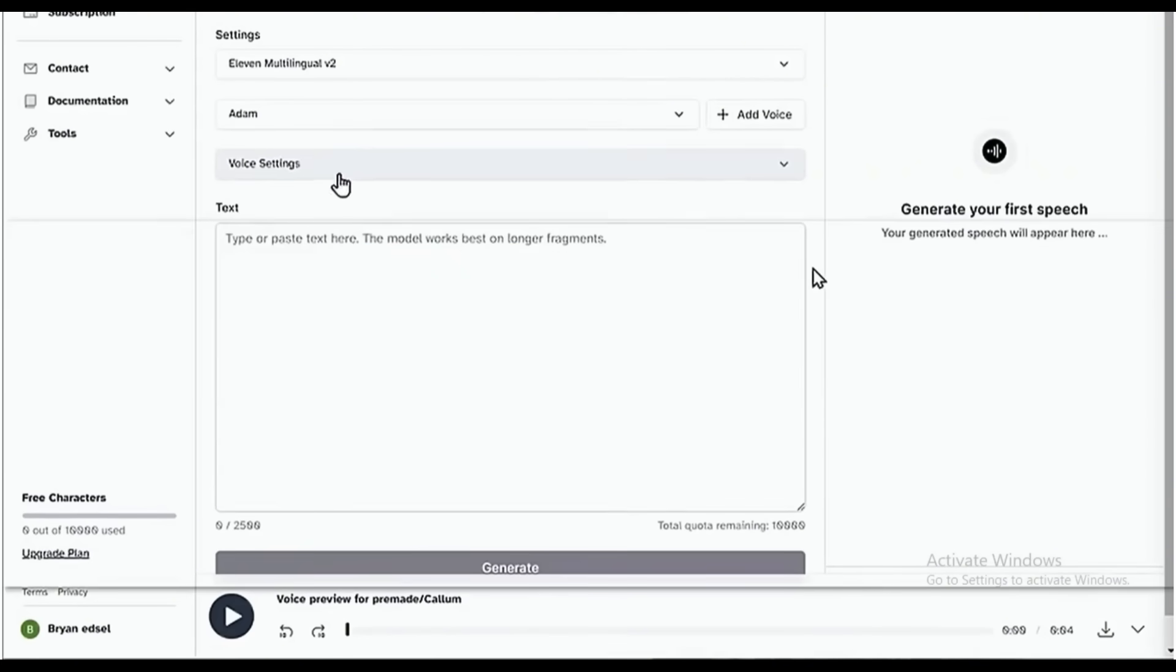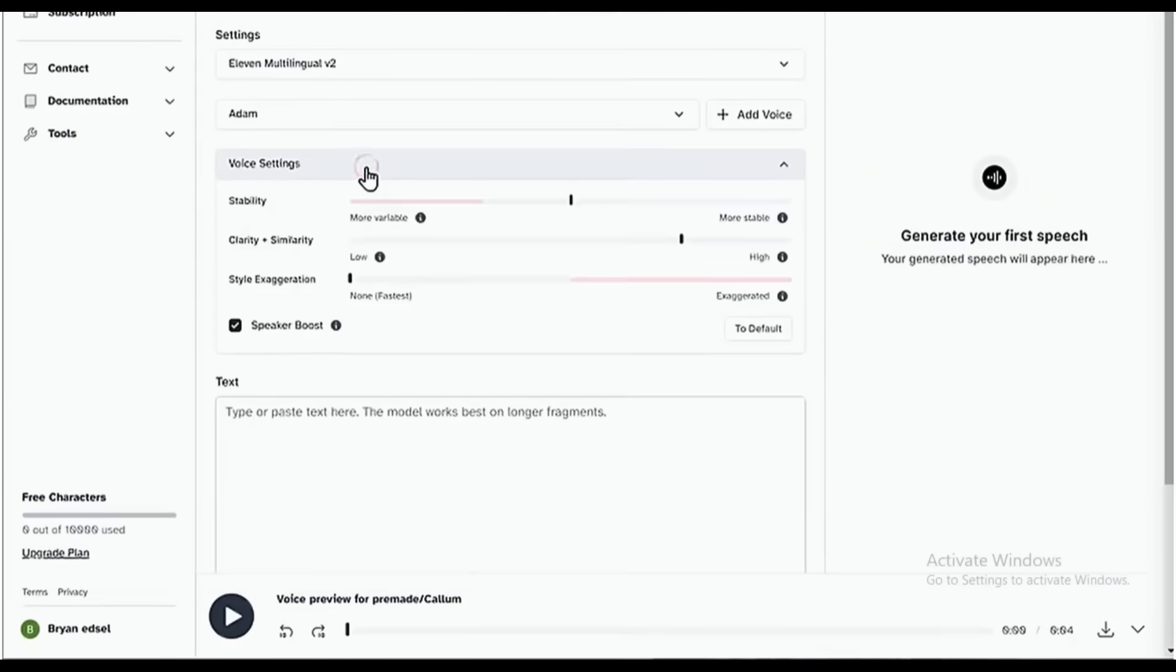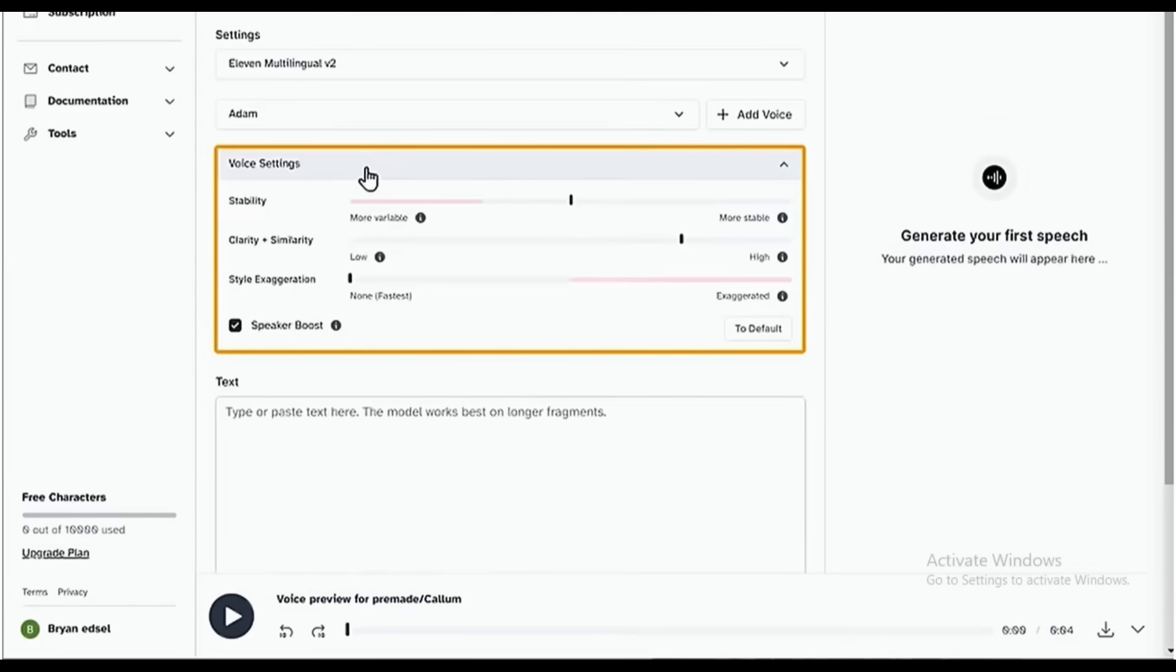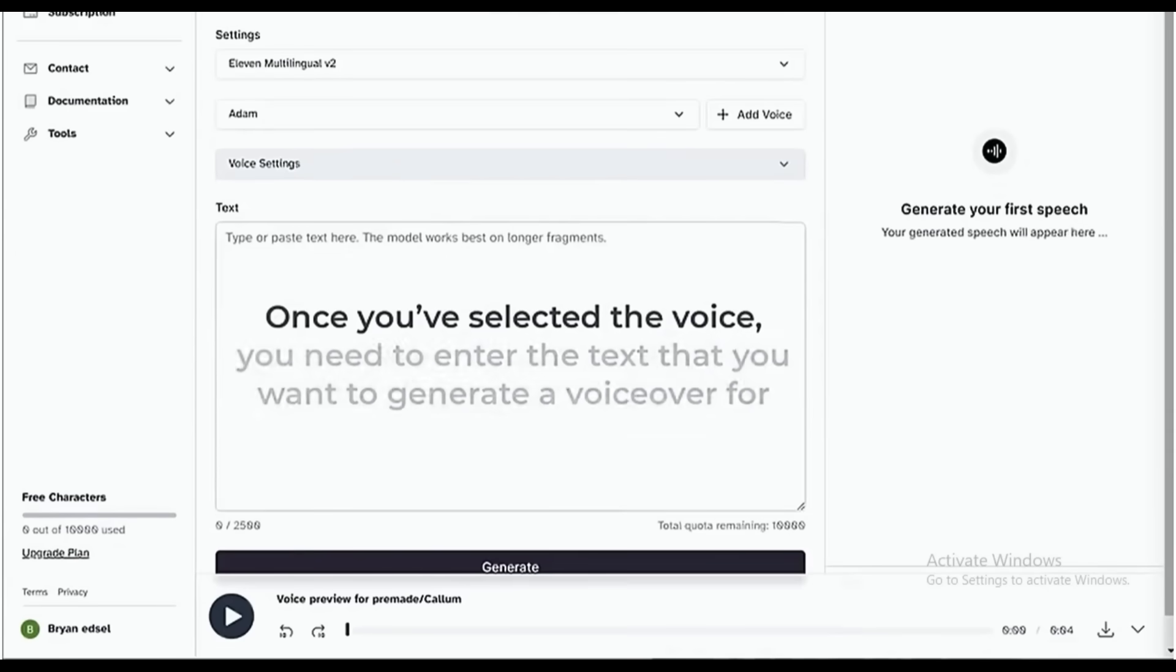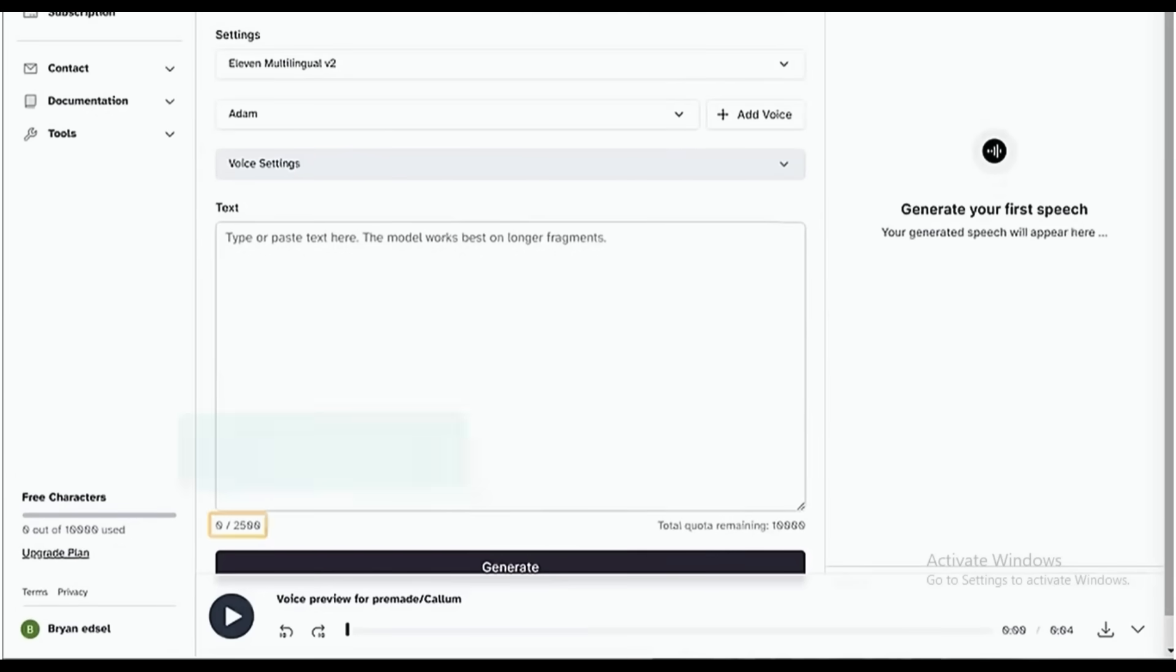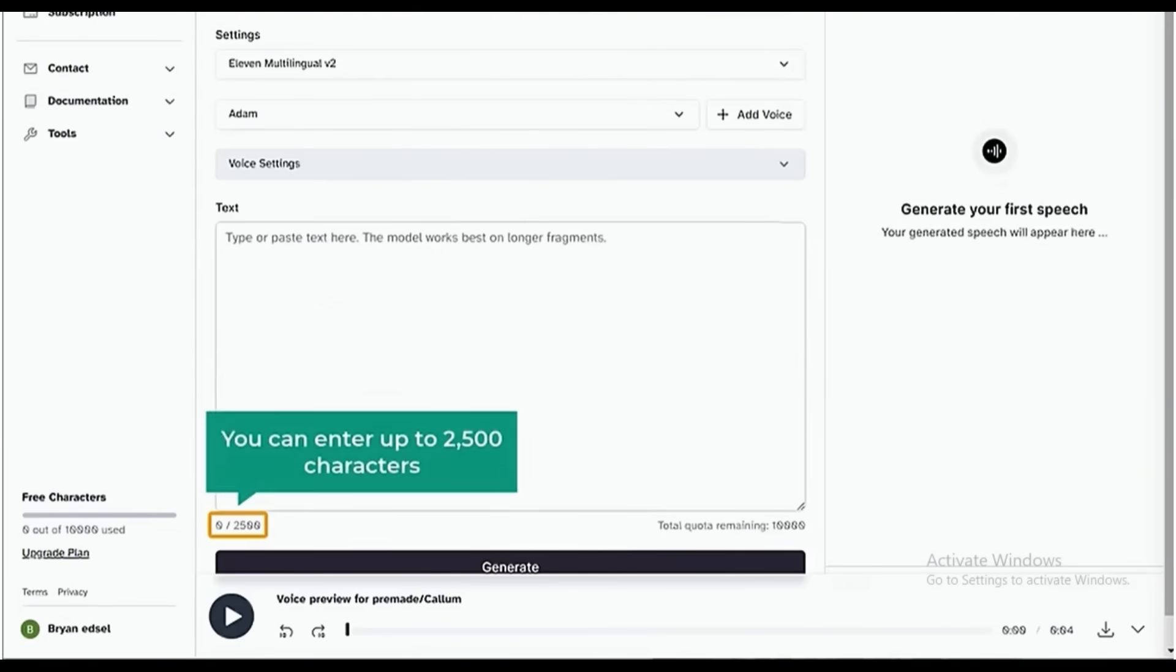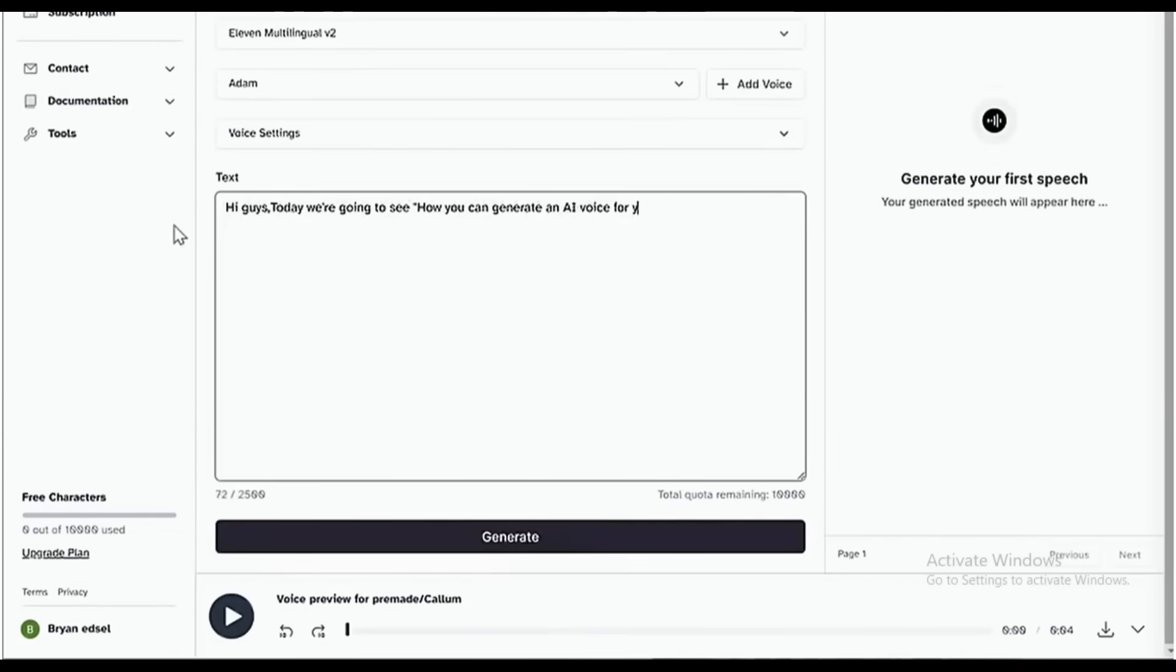Now if you click this drop-down, you will see these options where you can change the way your voice sounds. I'm going to leave it as it is. Once you've selected the voice, you need to enter the text that you want to generate a voiceover for. You can enter up to 2,500 characters. So let's enter our content and click Generate.